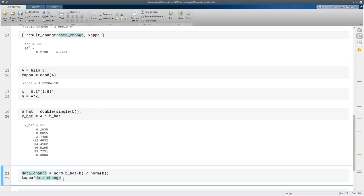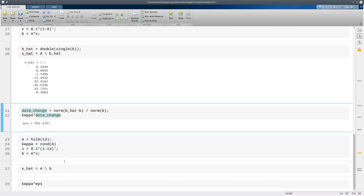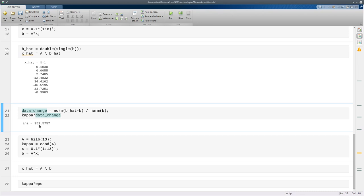And in fact if you think about what we did to the data and multiply it which is a change of about 10 to the minus 8 and you multiply that by kappa which is now 10 to the tenth, well that told us that we definitely had the potential to get the answer over 100% wrong. In fact it's about 30,000% wrong is a possible possibility.